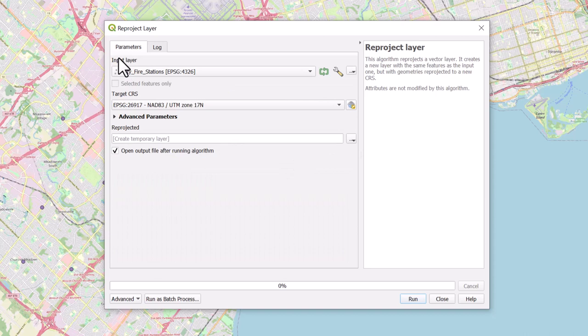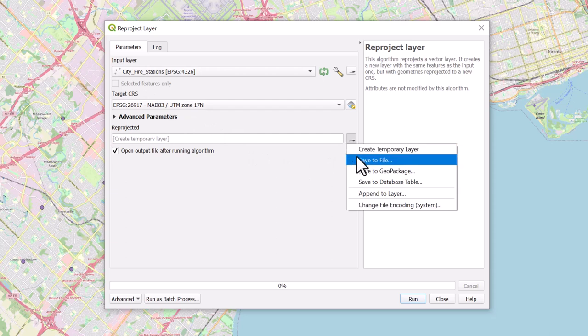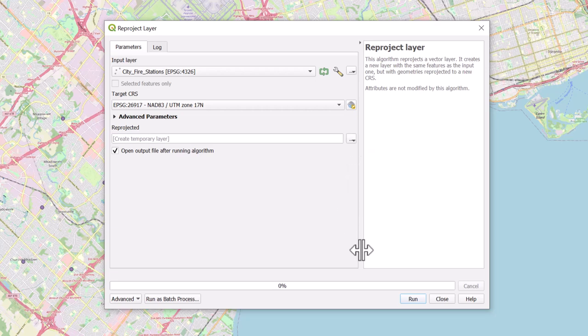Under Reprojected, save the layer that will be outputted to a desired location by selecting the Browse icon. If you would like to create a temporary layer instead, skip this step. Click on Run.